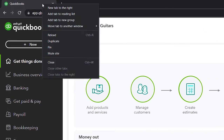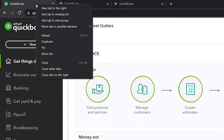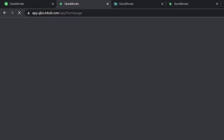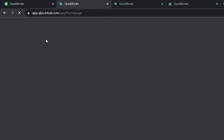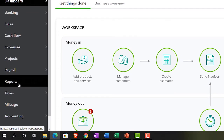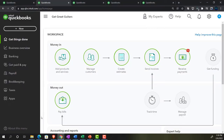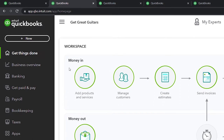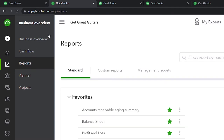Let's right-click on the tab and duplicate it. I'll do that four times to create multiple tabs. I'll jump over to the sample company file to note where the reports are located - they're on the left-hand side under Reports. Back in Get Great Guitars, reports are found under Business Overview and then Reports.